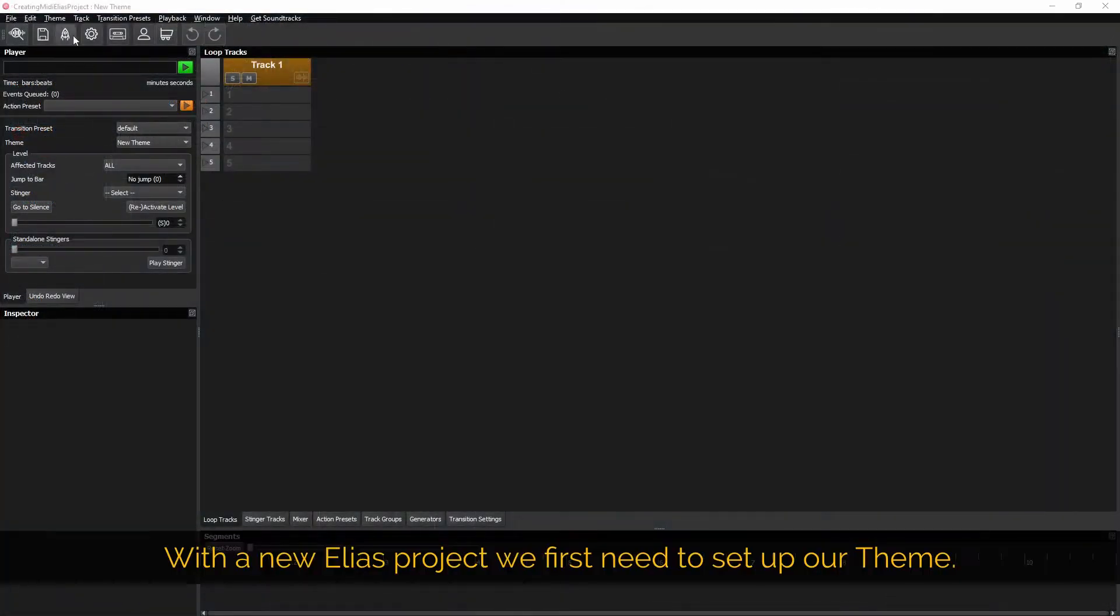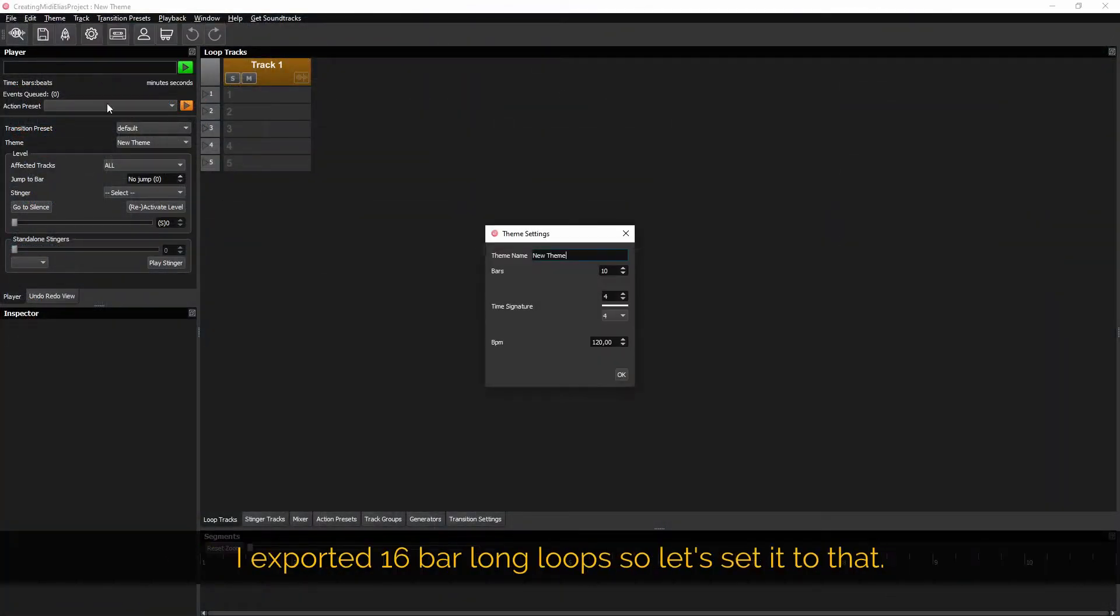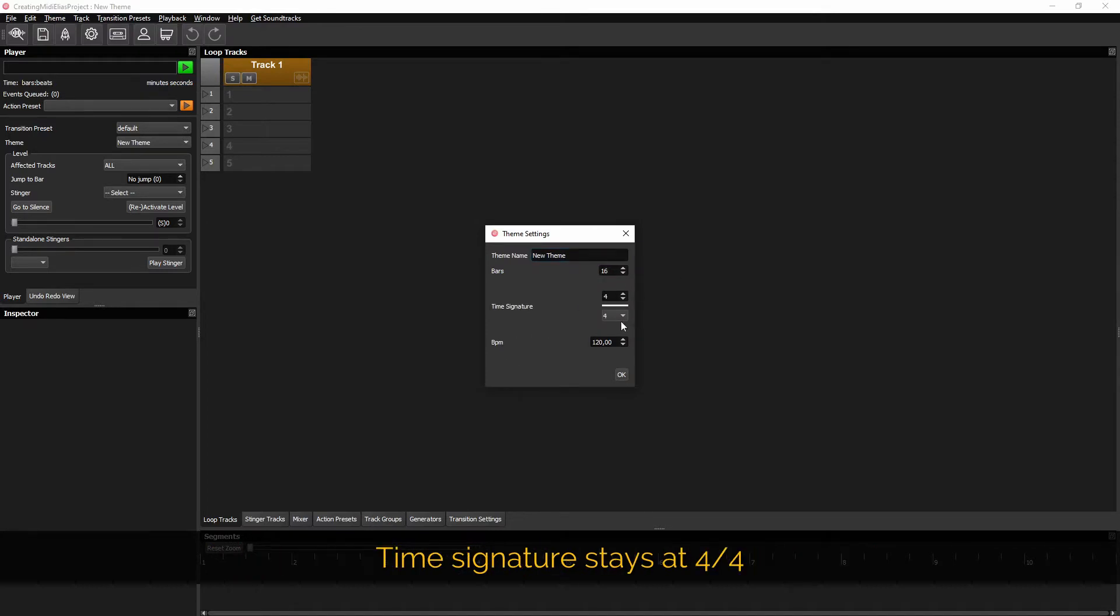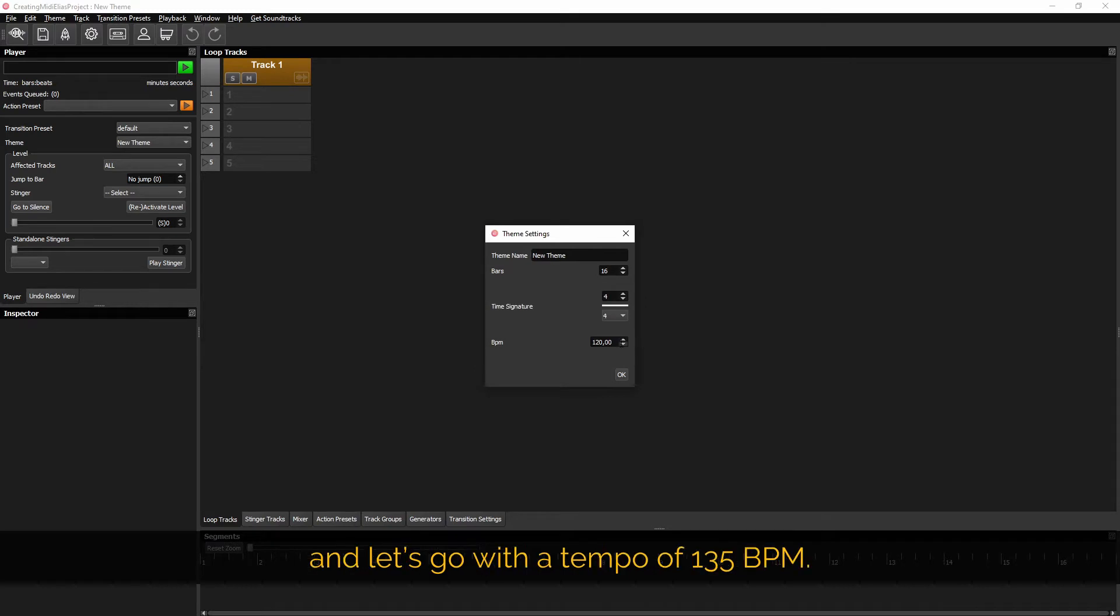With a new Elias project we first need to set up our theme. I exported 16 bar long loops so let's set it to that. Time signature stays at 4 by 4 and let's go with a tempo of 135 BPM.